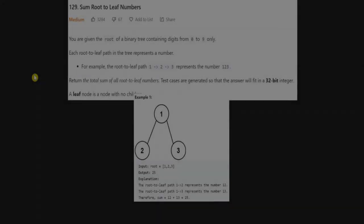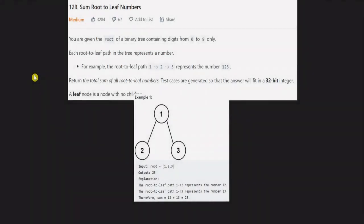Hello guys, welcome to this video. Let's talk about a LeetCode problem. The problem name is 'Sum Root to Leaf Numbers'.